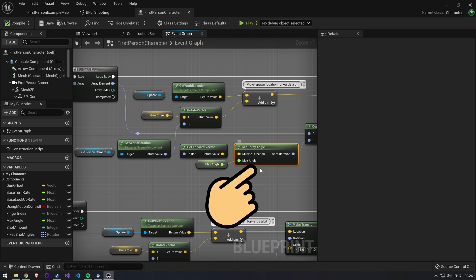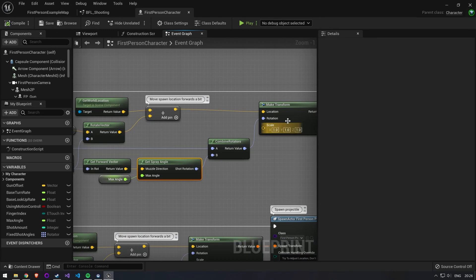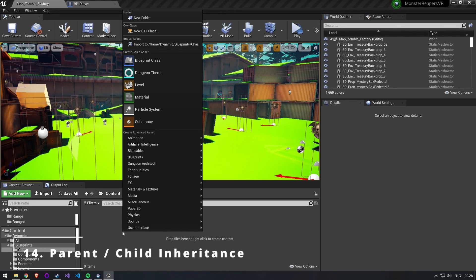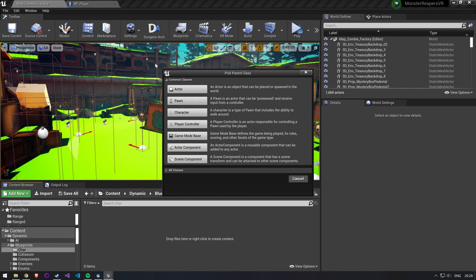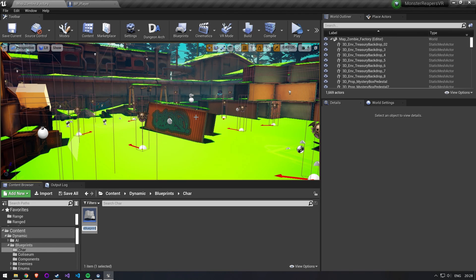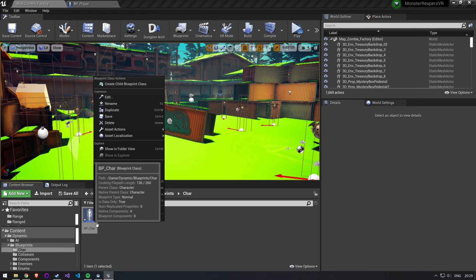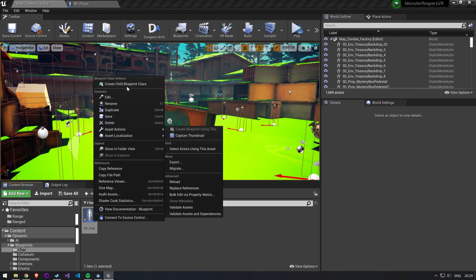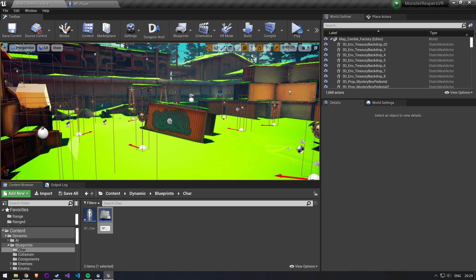You simply need to create a blueprint function library and add some functions to it. These can then be called from all of your blueprints. Number 14: parent and child inheritance. Inheritance isn't an Unreal Engine specific thing, but a core concept of object-oriented programming. So to get a better understanding of how you could use this to your advantage in your games, deepening your understanding of object-oriented programming is very important.